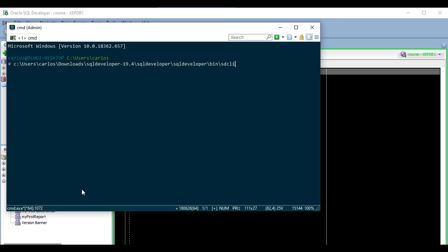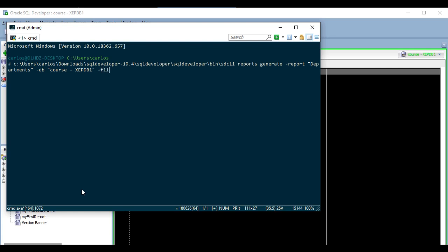The syntax for generating HTML reports using the command line interface is this. After the command line interface executable I have to write reports generate report, and then the name of the report, which in this case is departments. Then I have to add DB and the name of the database connection, which in this case is course xcpdb1, and then file and the name and path of the destination HTML file, which I'm going to call just departments HTML, without a path, so that it gets created in the same directory.